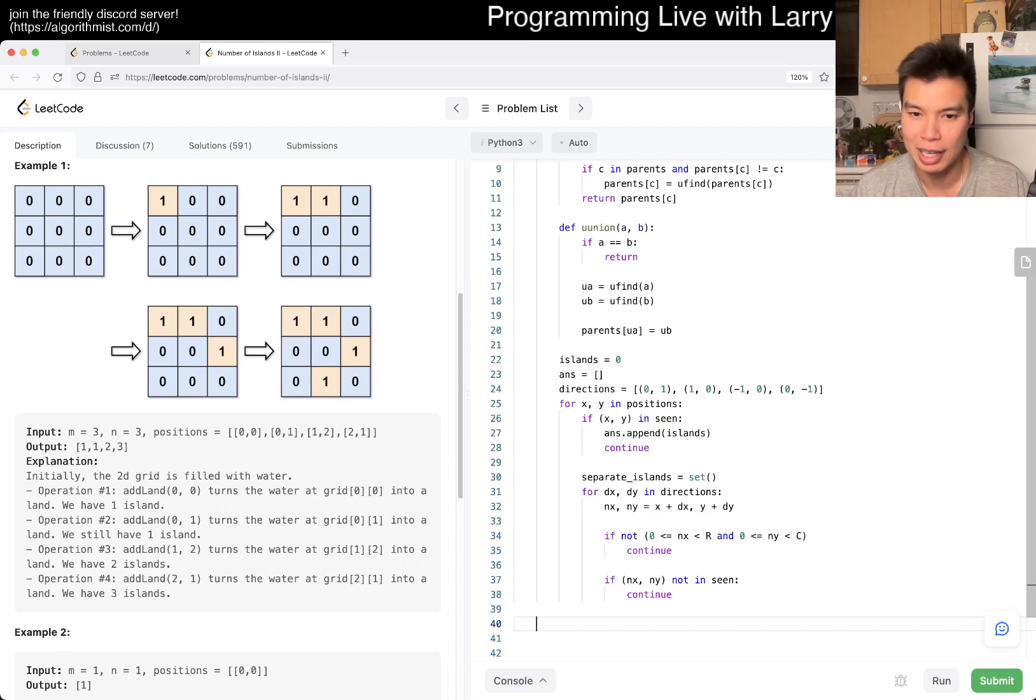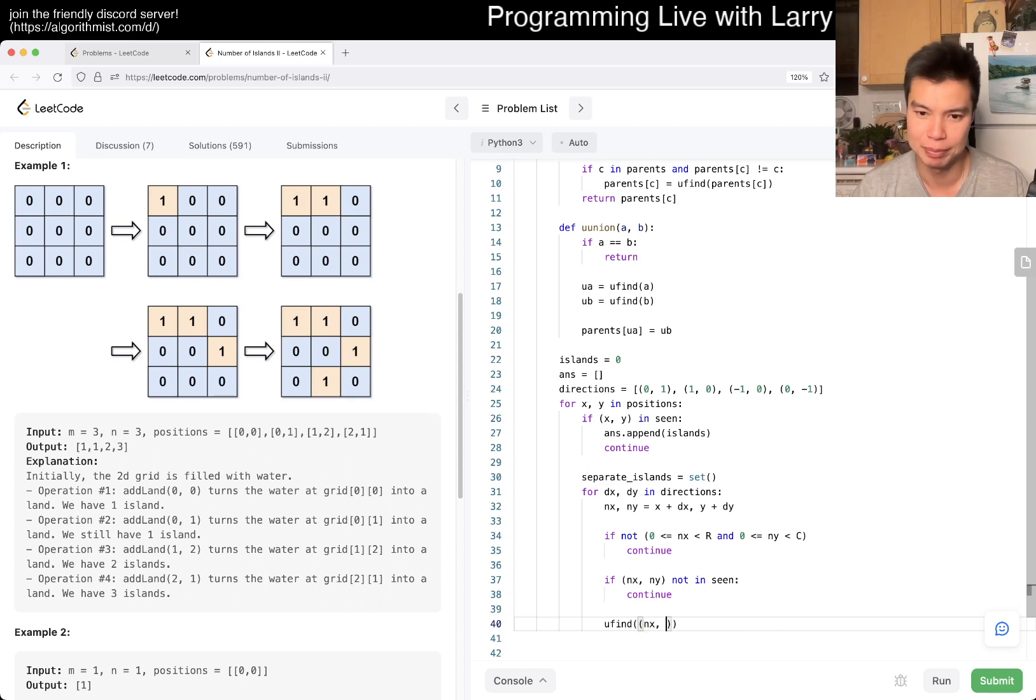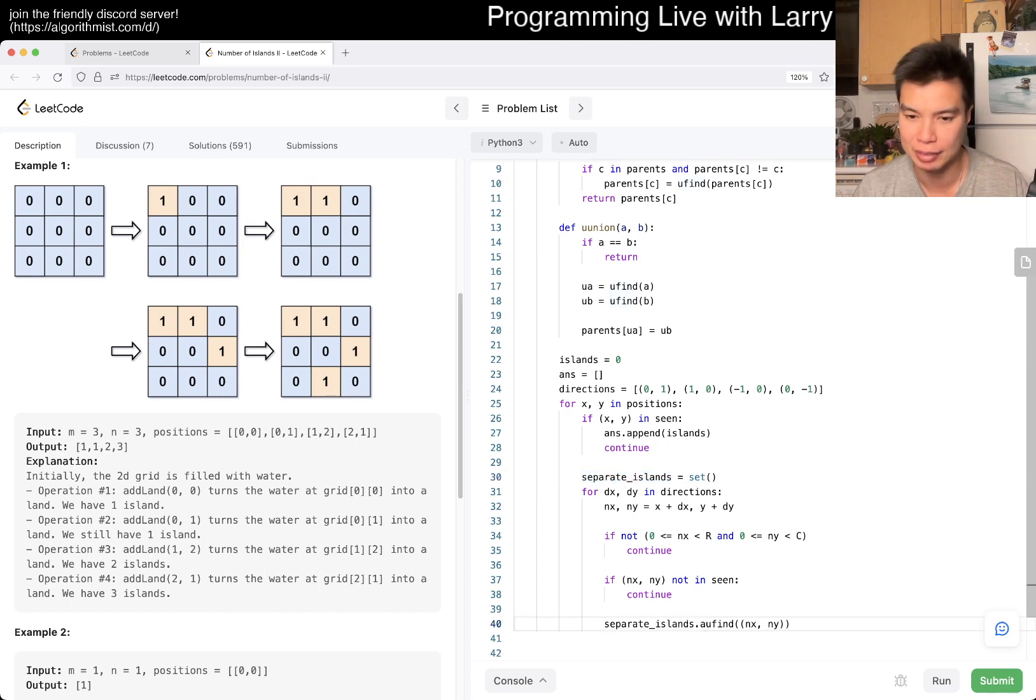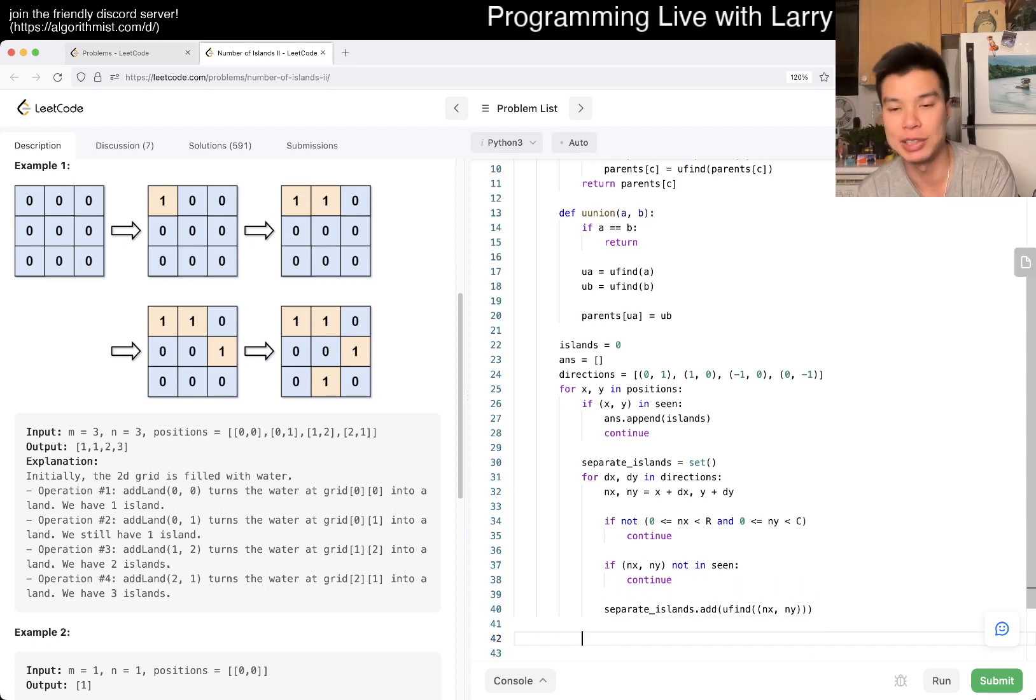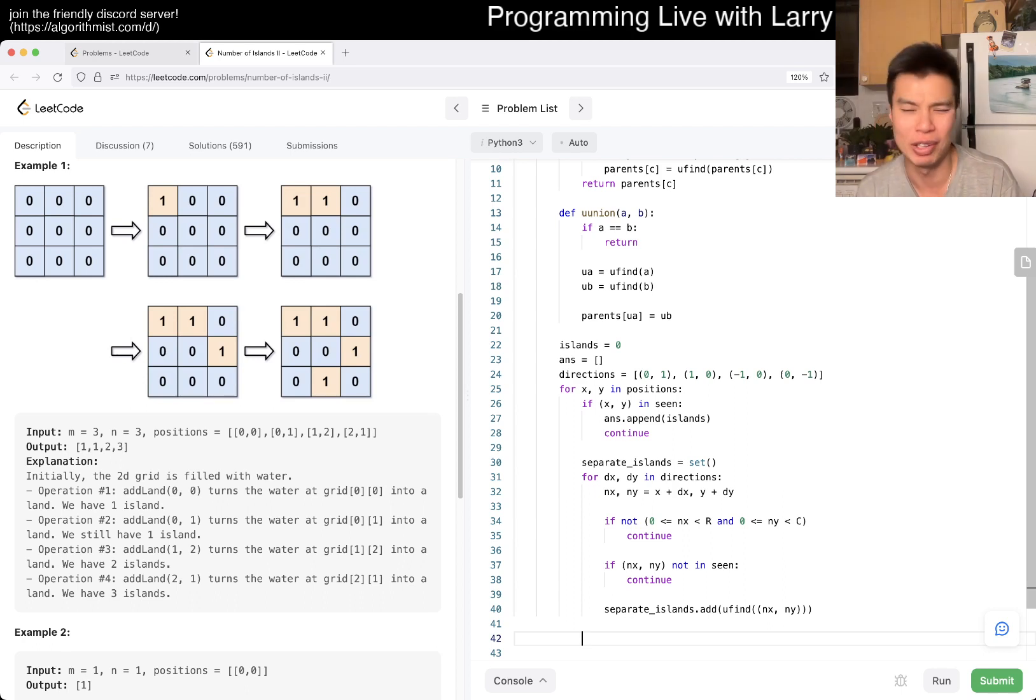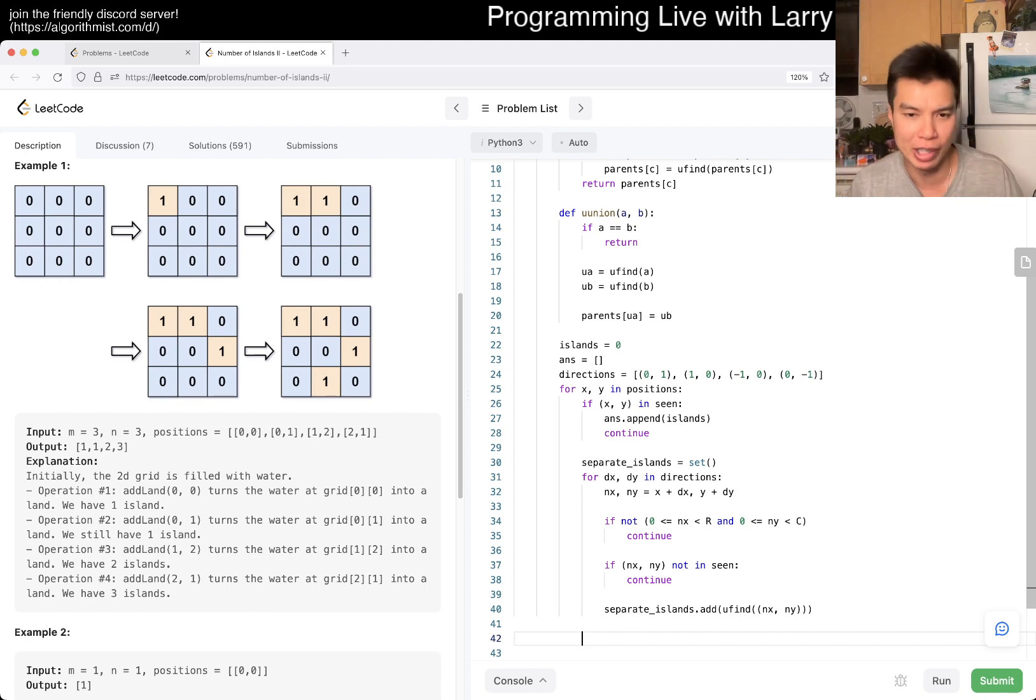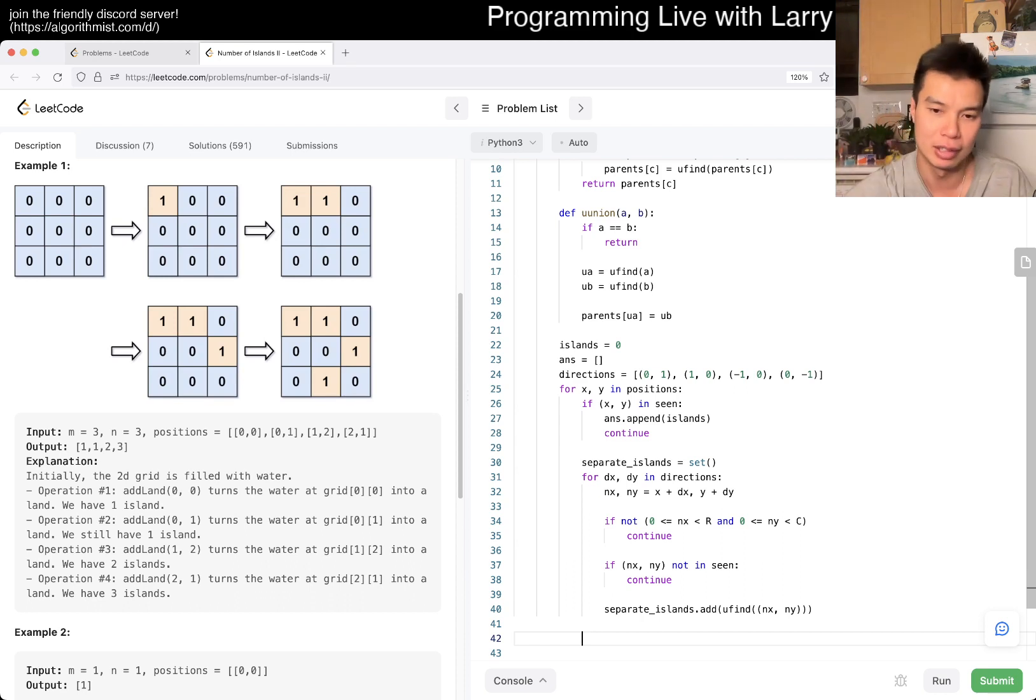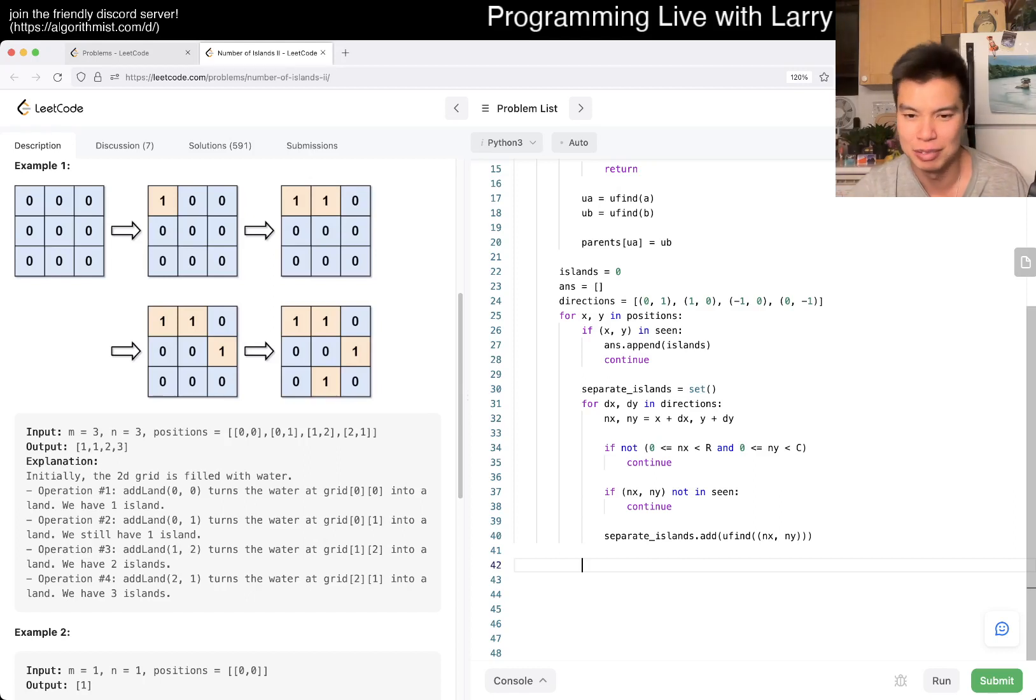And then basically now, and also if not nx ny in scene, then continue, meaning that we don't have to merge with it if it's not. I don't write it like this. We don't have to merge with it if it is not an island. Otherwise, we do want to merge with it, and then we just do it, you find of, in this case, it is nx ny. So yeah, so now, the representative of this, you find, we can add to the set.